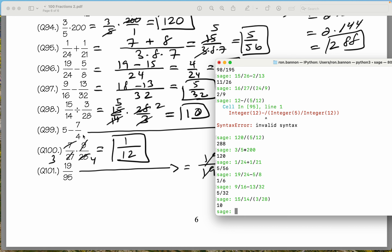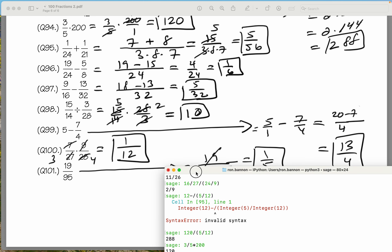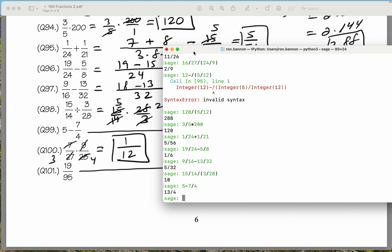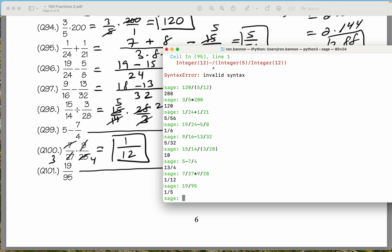Let's do the next one: 5 minus 7 quarters. You really should learn how to use a calculator — whether it's what I'm using or what you're using, it doesn't much matter. 13 quarters. Well, we got 13 quarters. The next one looks like 7 over 27 times 9 divided by 28 — that gives you 1 twelfth. We got that. Let's do 19 divided by 95 — what do you get there? 1 out of 5.